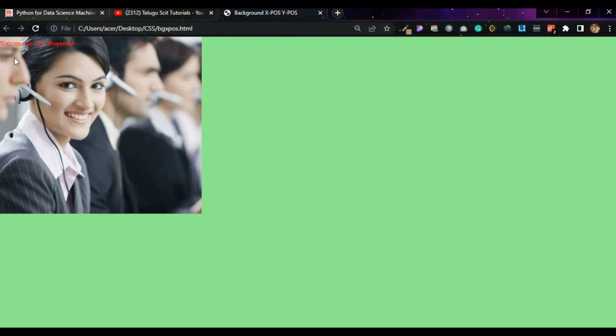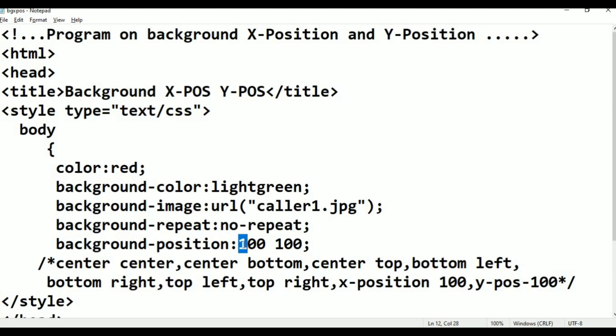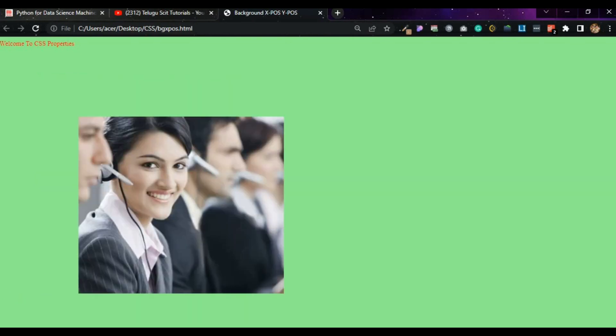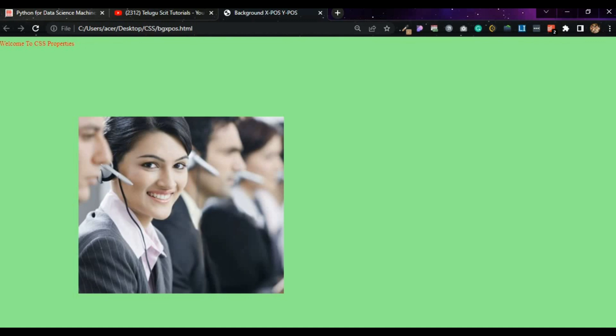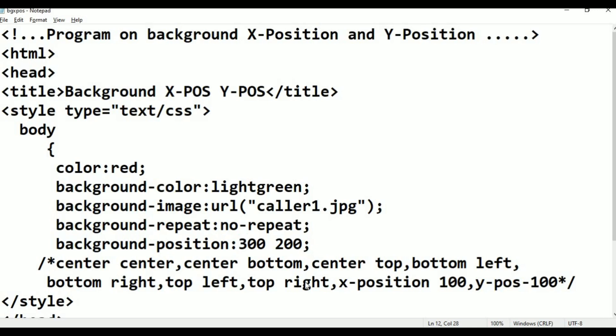Press Alt+Tab. With X position 100 and Y position 100, refresh — the image moves 100 pixels horizontally and 100 pixels vertically. Now change X position to 200 and Y position to 300. Press Ctrl+S, Alt+Tab — X position is now 200 pixels from left, Y position moved accordingly. This demonstrates X position and Y position with pixel values.